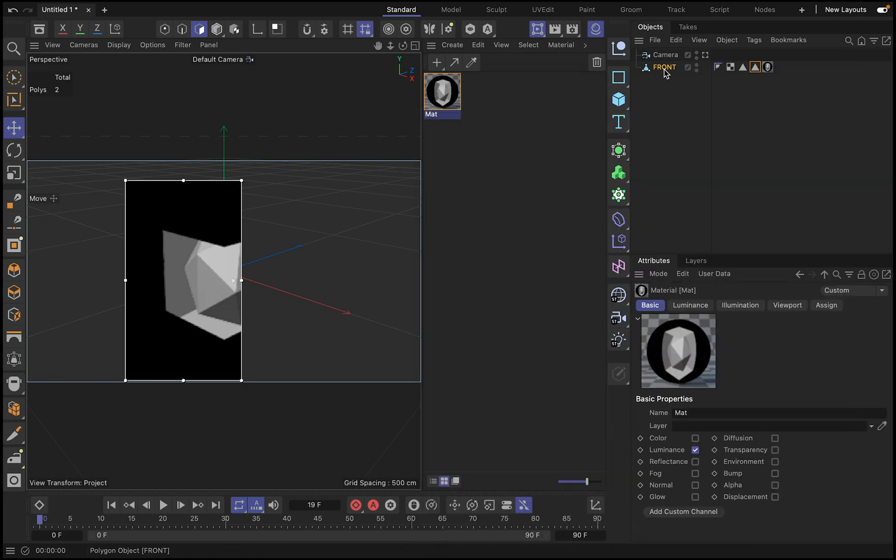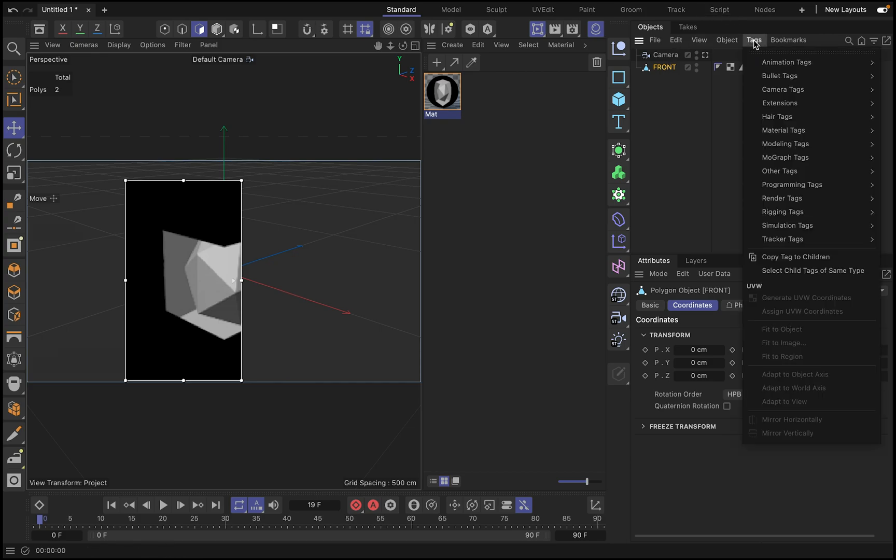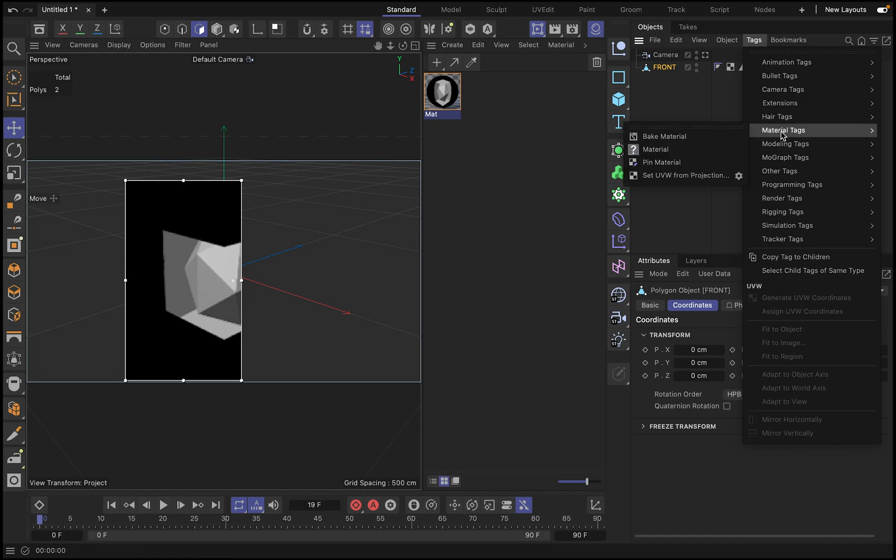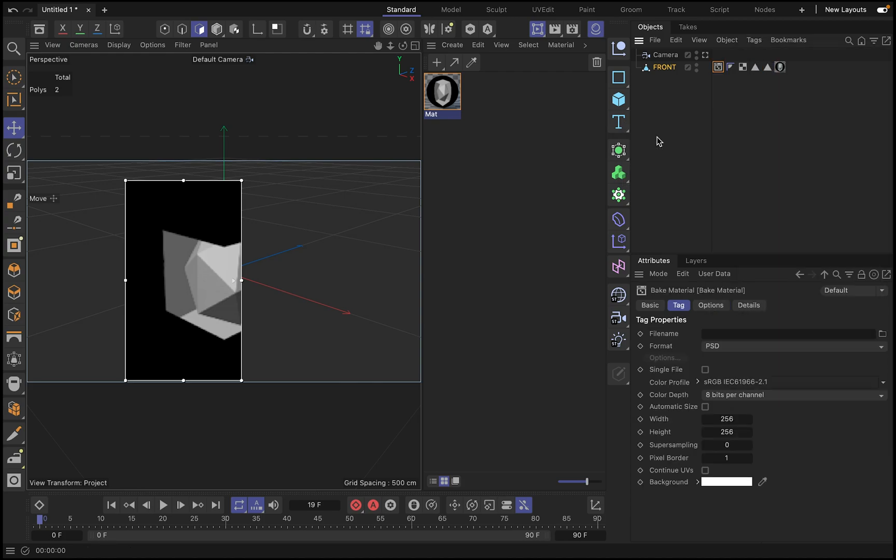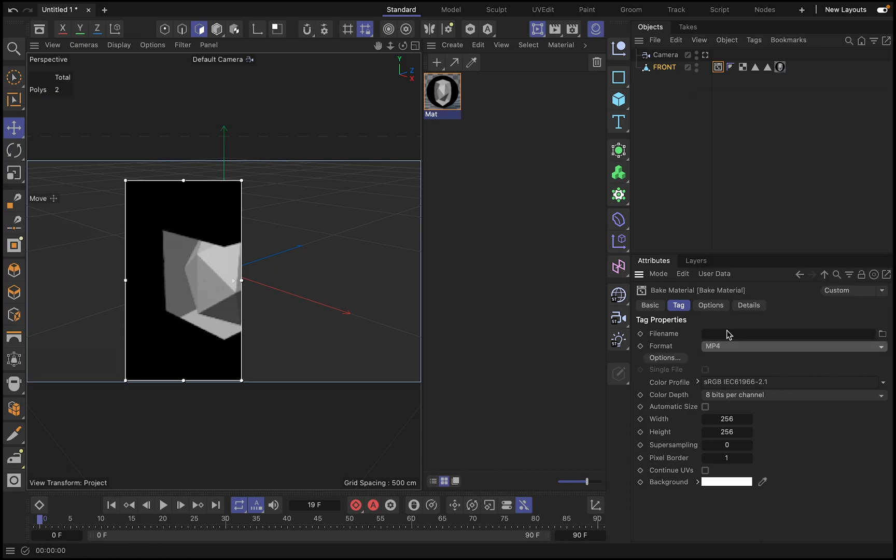So what we need to do now is go into the front, analyze, we go content tags. And we create under material, bake material. Okay, in this bake material, we are going to go through the settings.